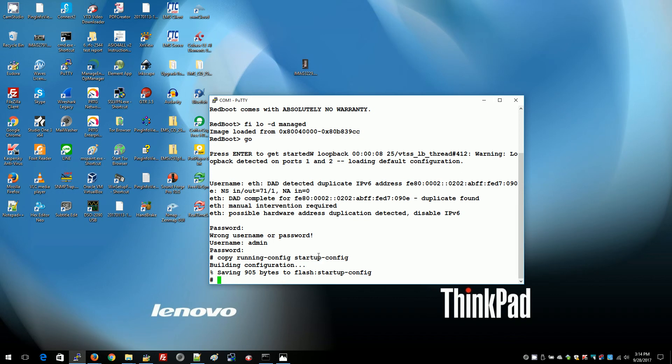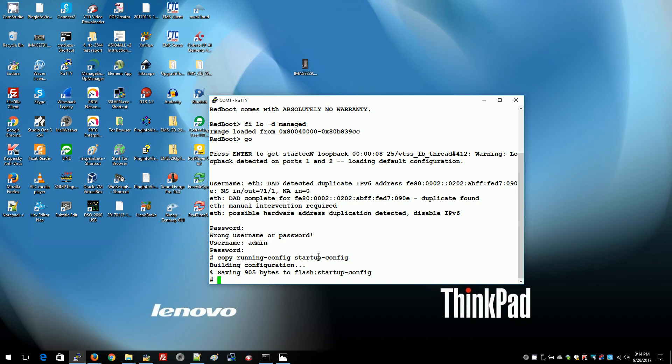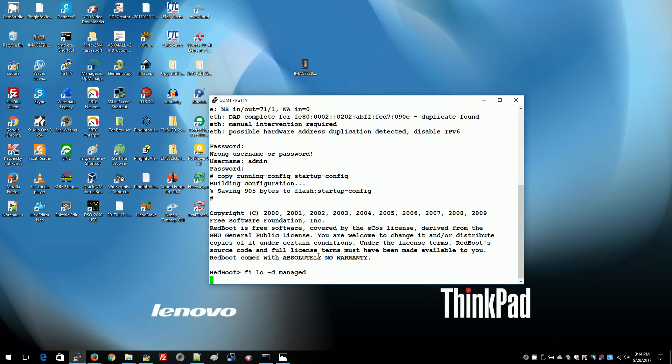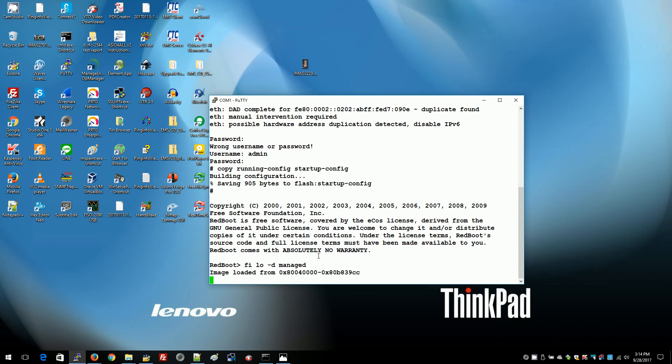And now we can power off the switch, remove the loopback, and power back on again and see that the password's been cleared. And we'll also see that our IP address has been reset to the factory default.